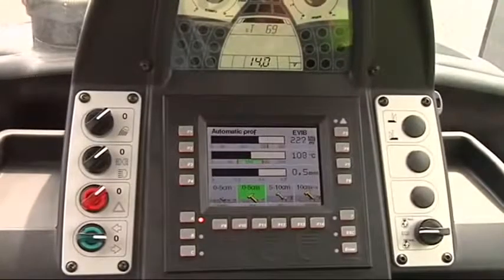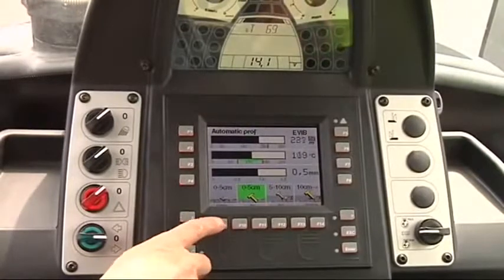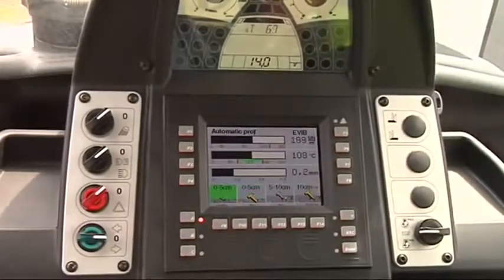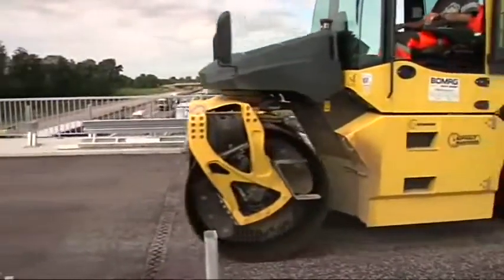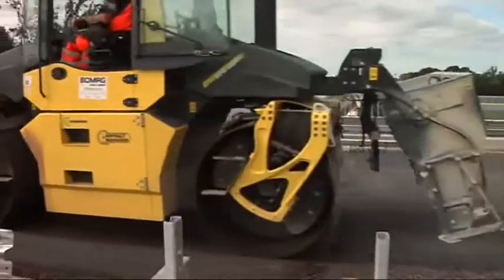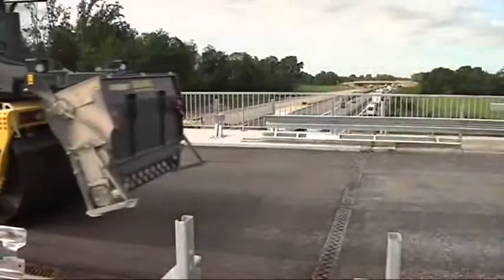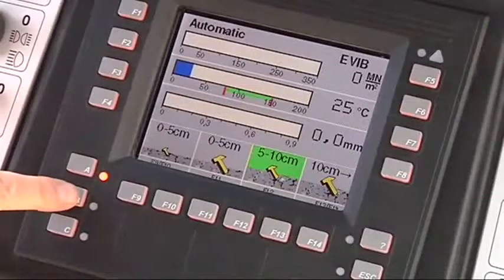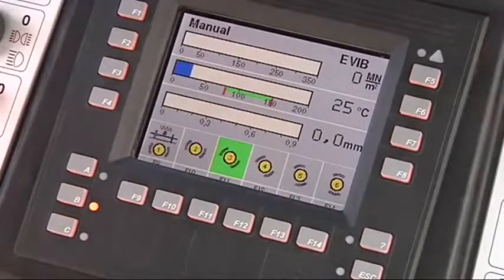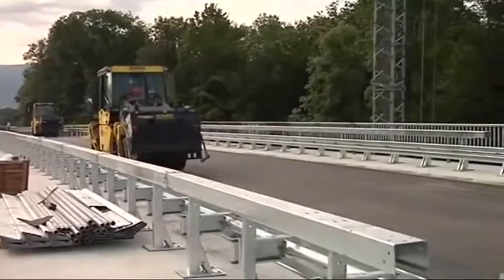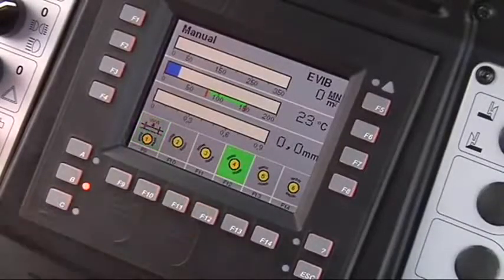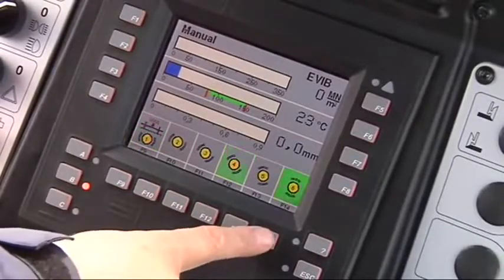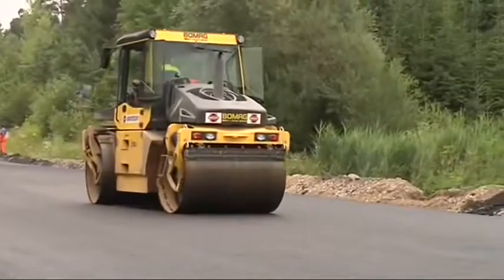Compaction results already measured on site can be calibrated with the roller's evib values. For special applications, such as on bridge decks or sites where there is a risk of vibration affecting buildings, the exciter system can be set to the horizontal oscillation direction using manual mode. Additionally, five additional amplitudes can be selected between horizontal and vertical oscillation.